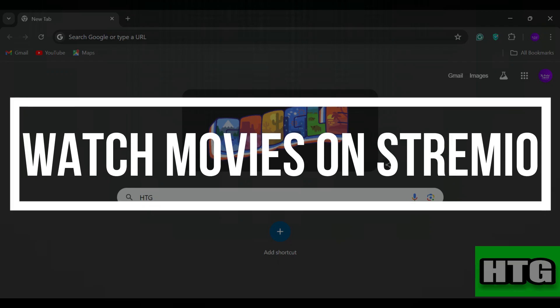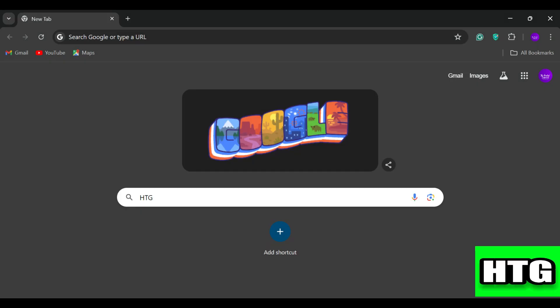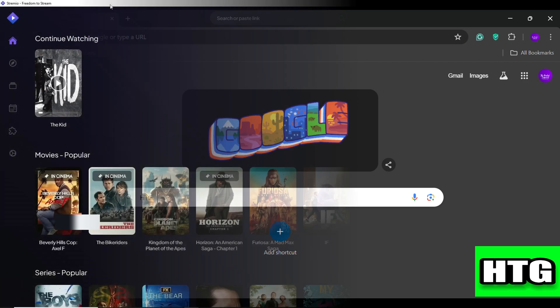How to watch movies on Stremio. Hey guys, in this video I'm going to show you how you can watch movies on Stremio. Make sure to watch this video till the end and let's get started.